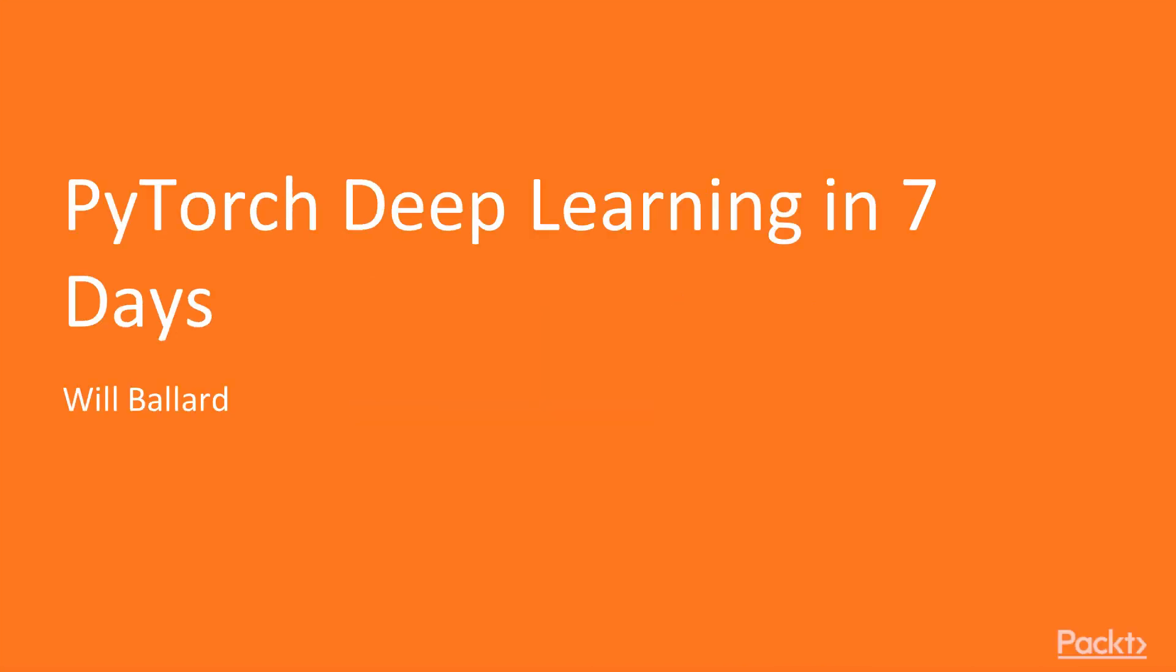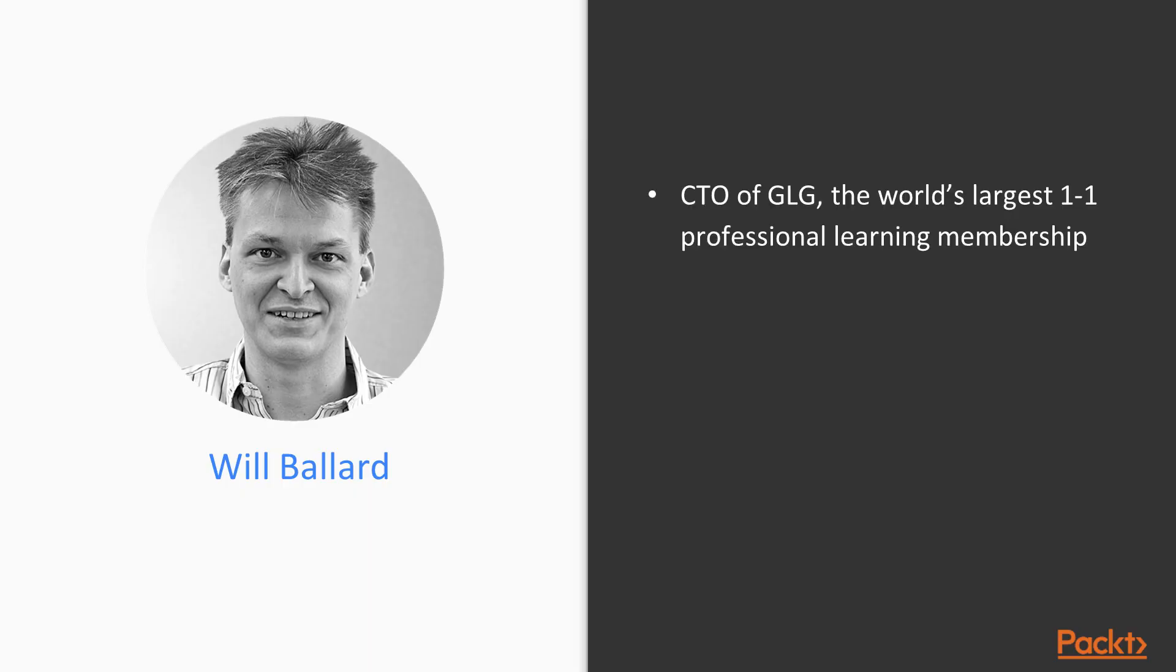Hi there, and welcome to PyTorch Deep Learning in Seven Days. I'm Will Ballard, and I'm CTO of GLG, the world's largest insight platform.